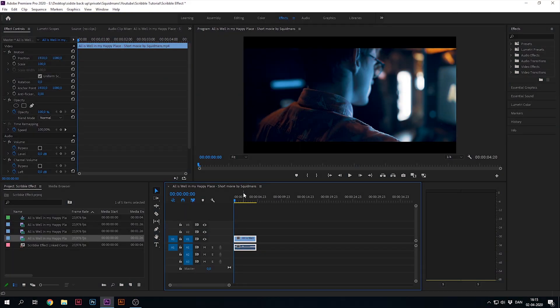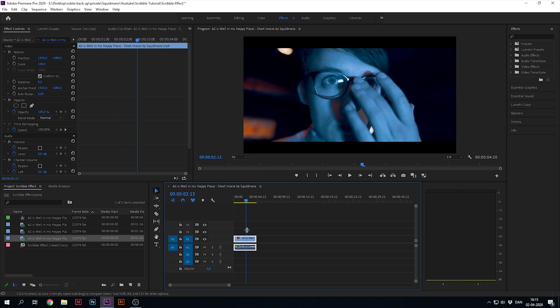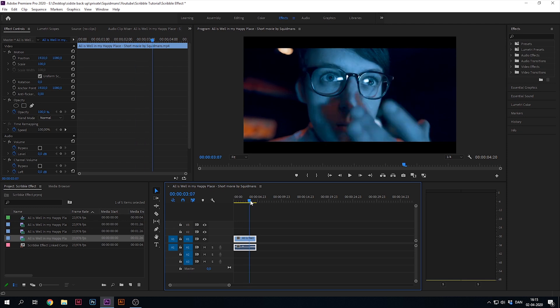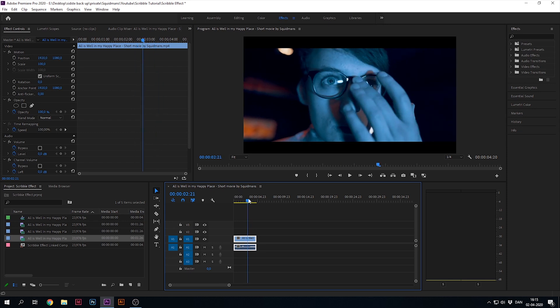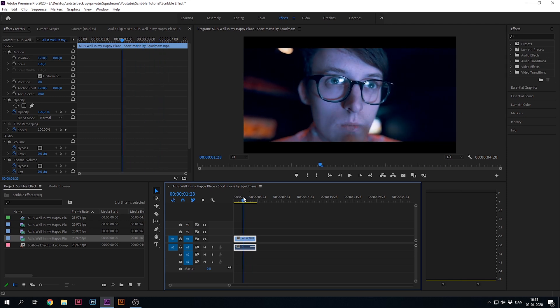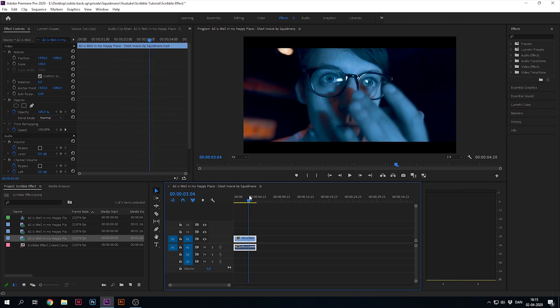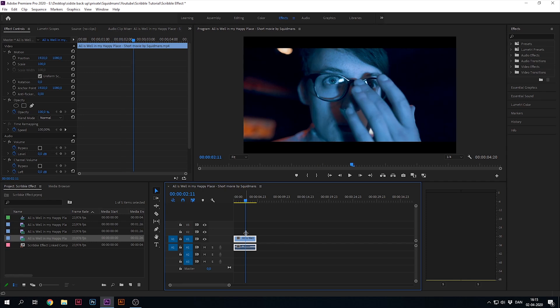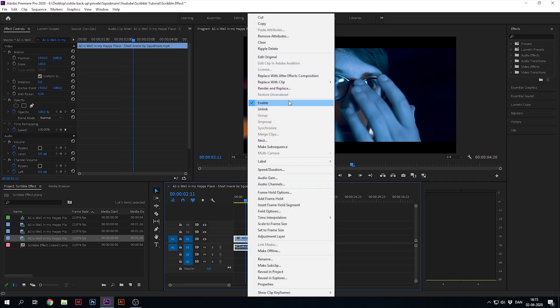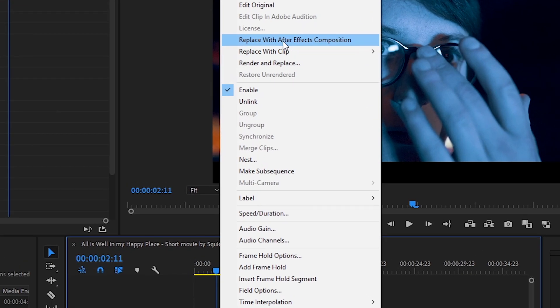Let's jump into After Effects and I'll show you how to do it. So in Premiere Pro, we have the clip we want to use for our scribble effect. For this video's sake, I'm thinking we'll do something simple, just like crosses in the glasses. What you want to do is right-click the clip and then go to replace with After Effects composition.